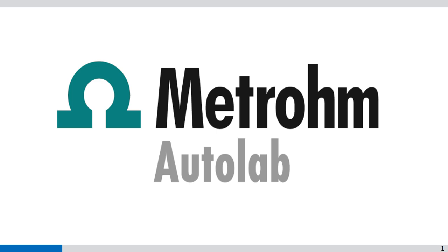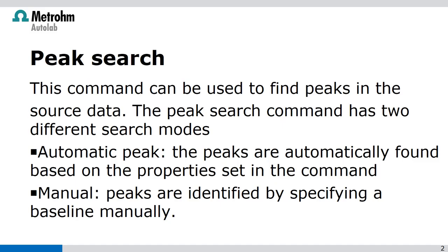Welcome to Nova videos. In this video I'm going to talk about the peak search. This command can be used to find peaks in the source data. The peak search command has two different search modes.